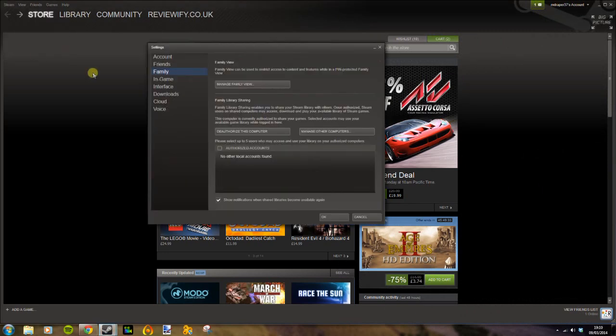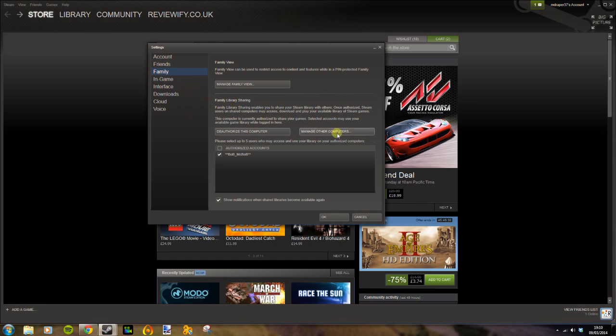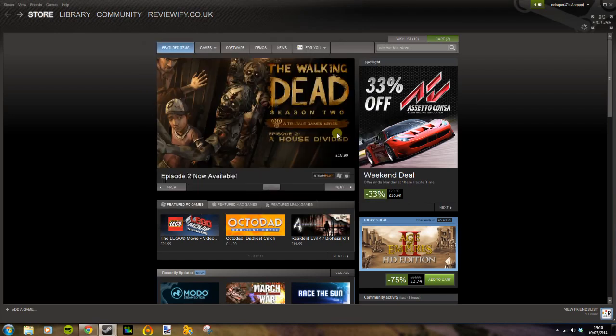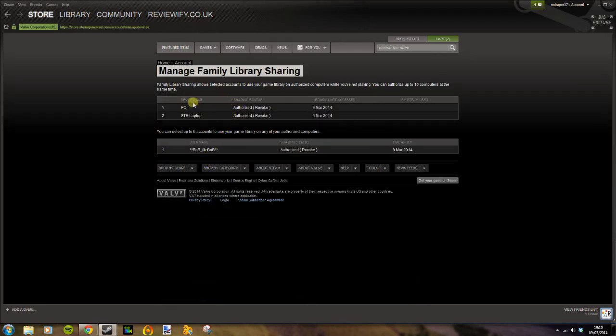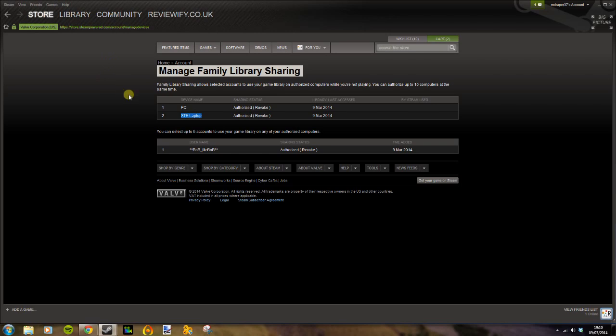You need to make sure that you have granted access. So here, this is my PC and this is my brother's PC, and my Steam account is authorized to be used on both of these.